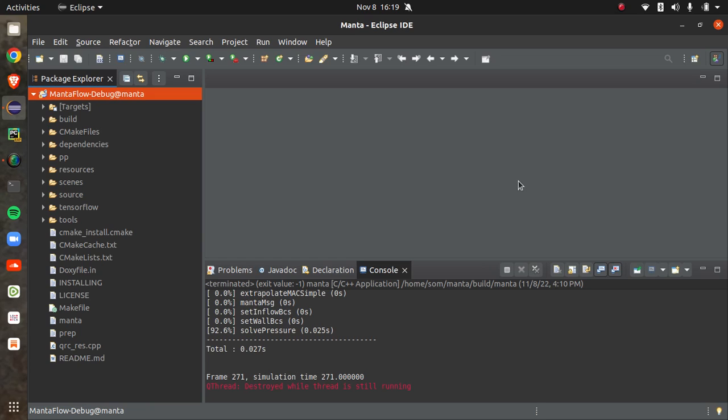I was going to the GitHub page where there is a FAQ discussing the pros and cons of using both Manta flow as well as flip fluid.